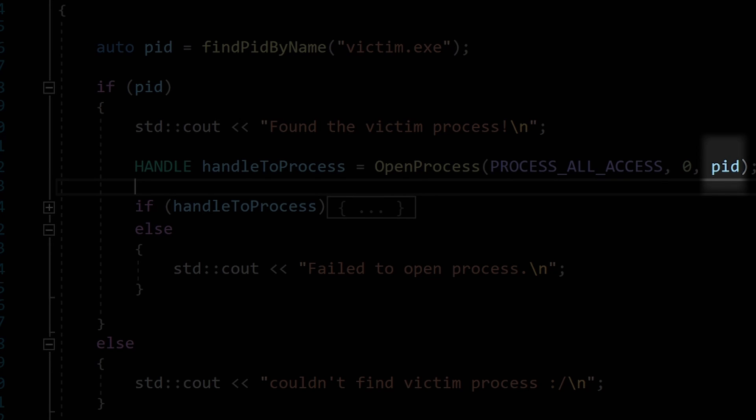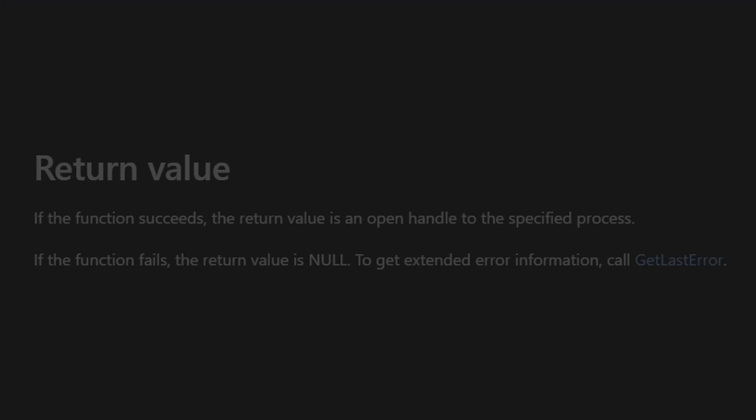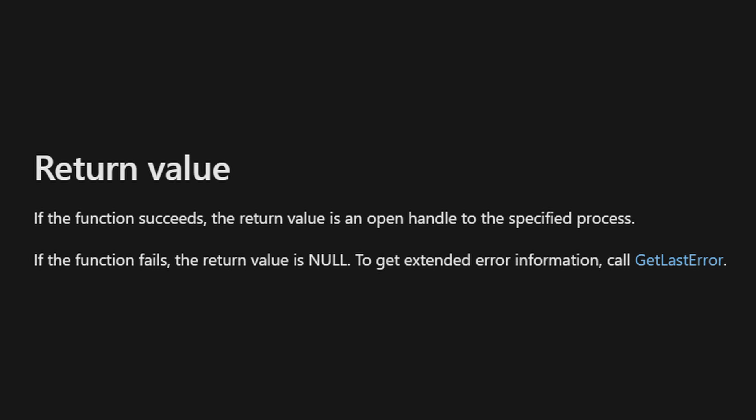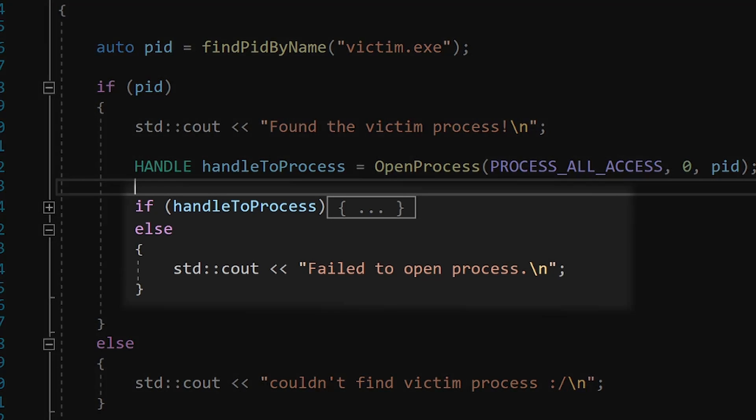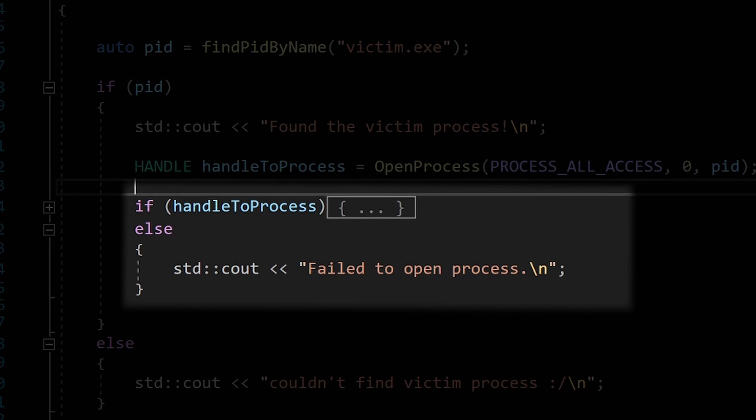The function returns 0 on fail, which is strange because some other functions return INVALID_HANDLE_VALUE. But anyway, we'll just check for this possible error.